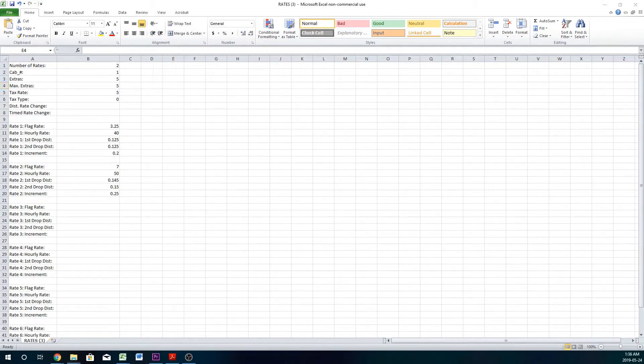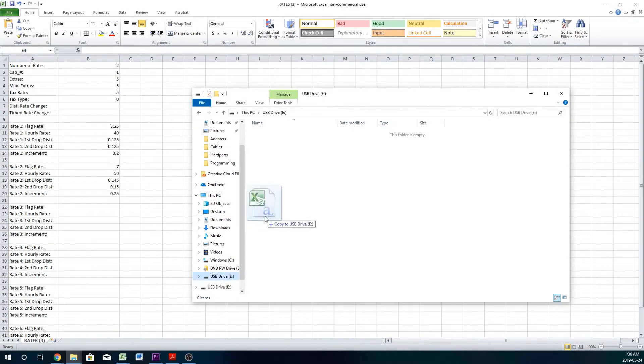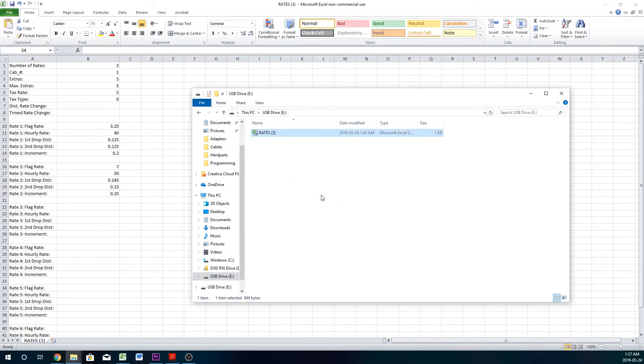What you're going to want to do is take the file, drop it onto your USB thumb drive. Make sure again not to change the name of the file, and then remove the USB from your computer.